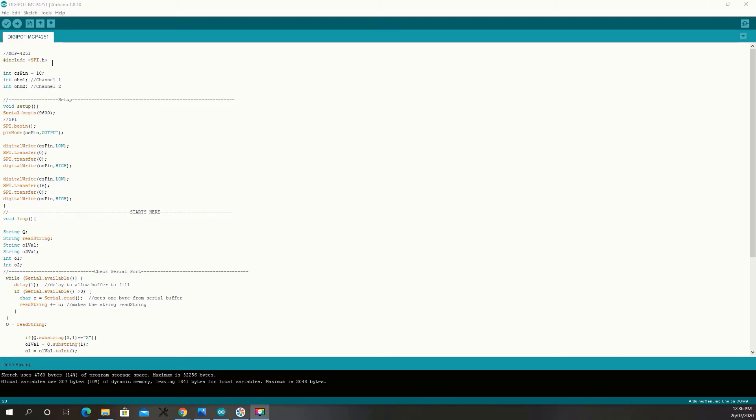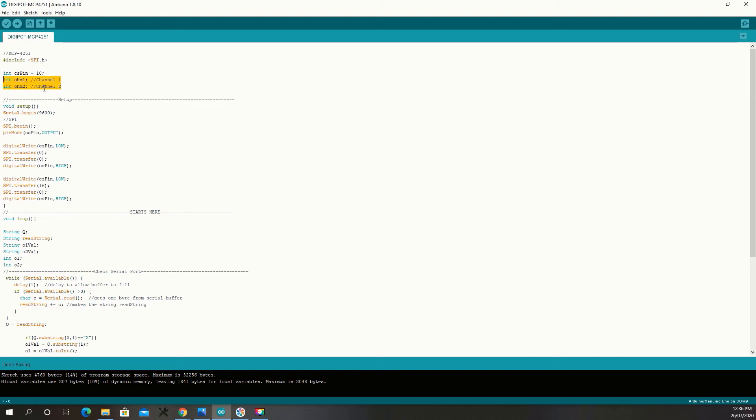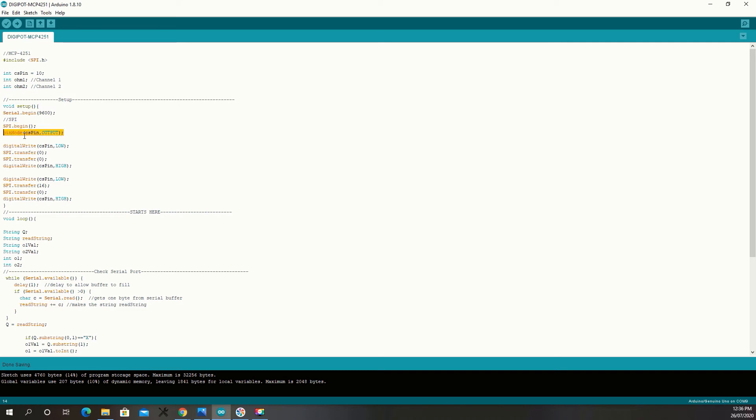I'm just going to quickly run through the code. So, I include the SPI library, I set up the CS pin, two integers for each channel. Now, in the setup, start the serial, start the SPI, set the pin mode for the CS pin.